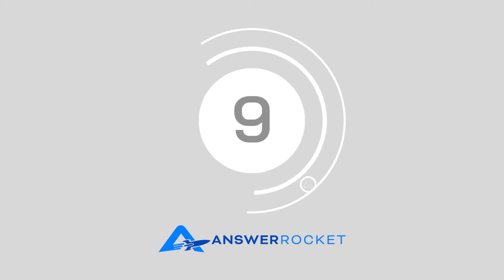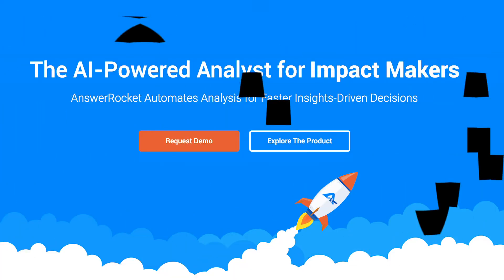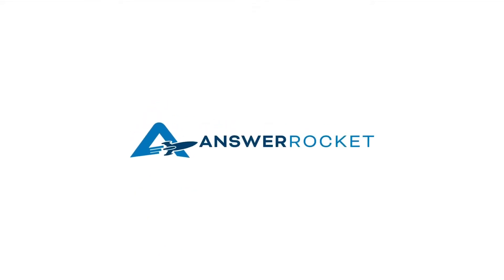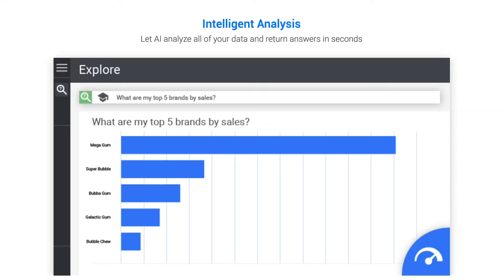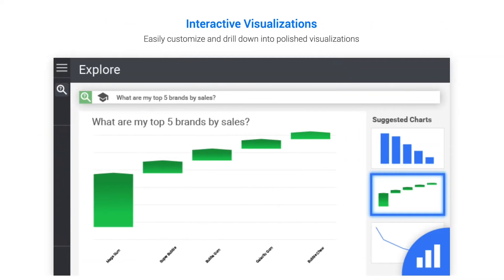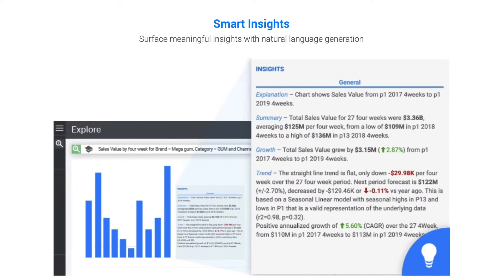Number 9, AnswerRocket. Equipped with powerful AI at its core, AnswerRocket brings you the best in BI and analytics capabilities. Their platform empowers companies to democratize data and analytics securely and at scale. Better still, it works with your existing data infrastructure and specific enterprise needs, meaning you can start reaping the benefits in no time.